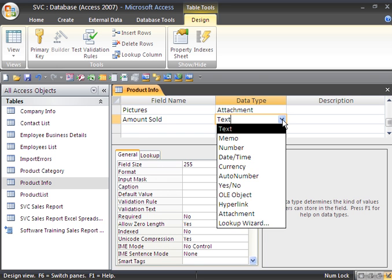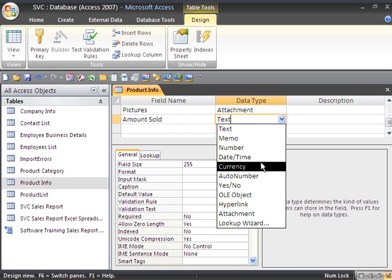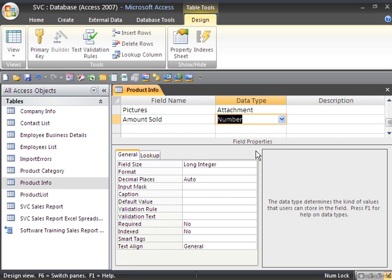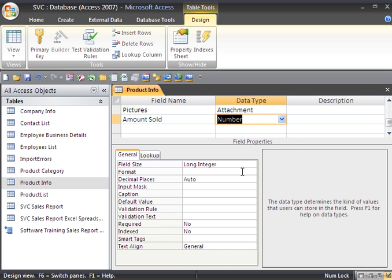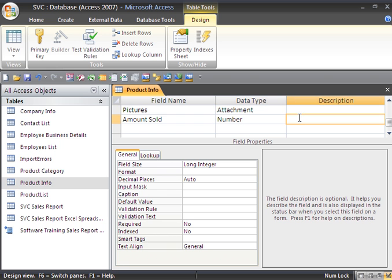I can select the data type. For example, I want this to be number. Down here in the field properties, we can change the field size if we want. We also have the option of formatting in field properties as well. We can type in a description: the amount of product sold.